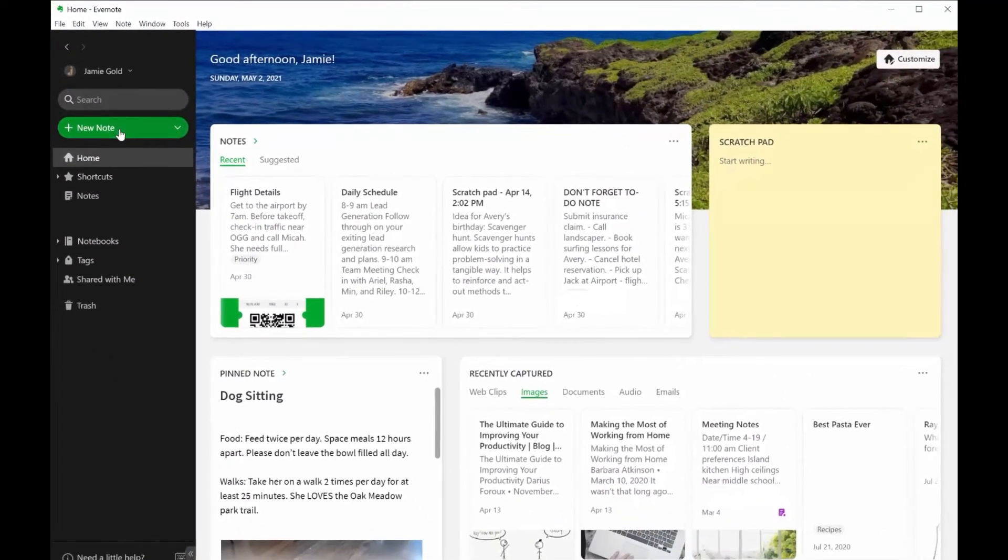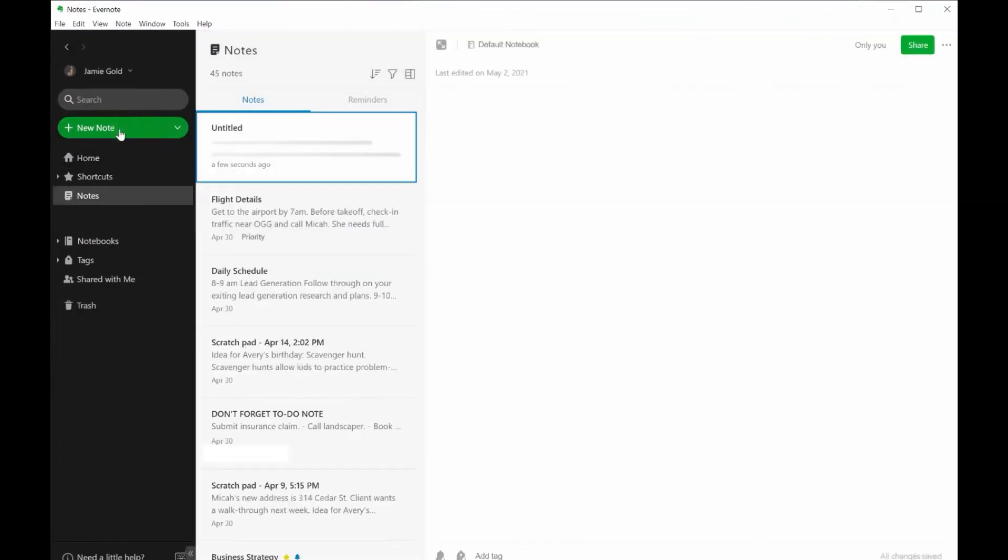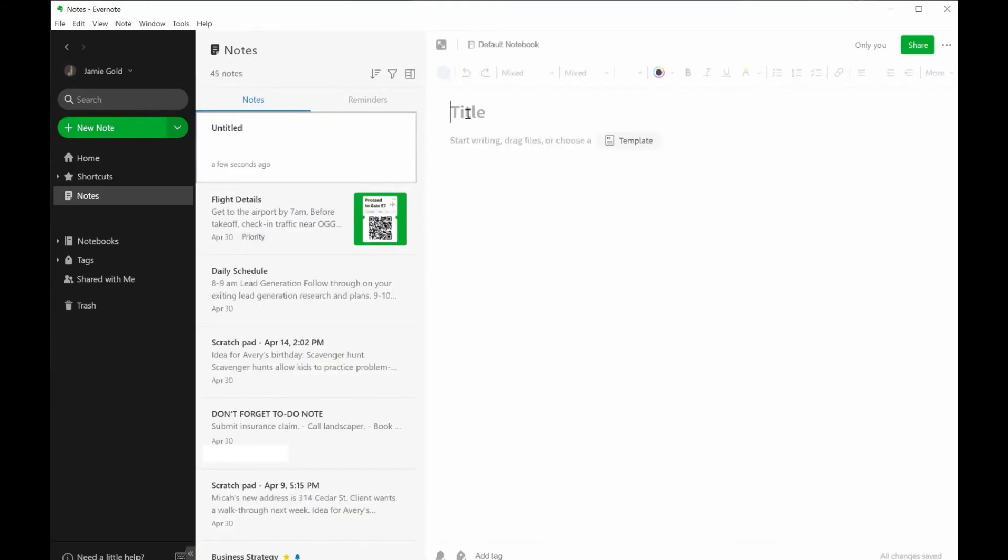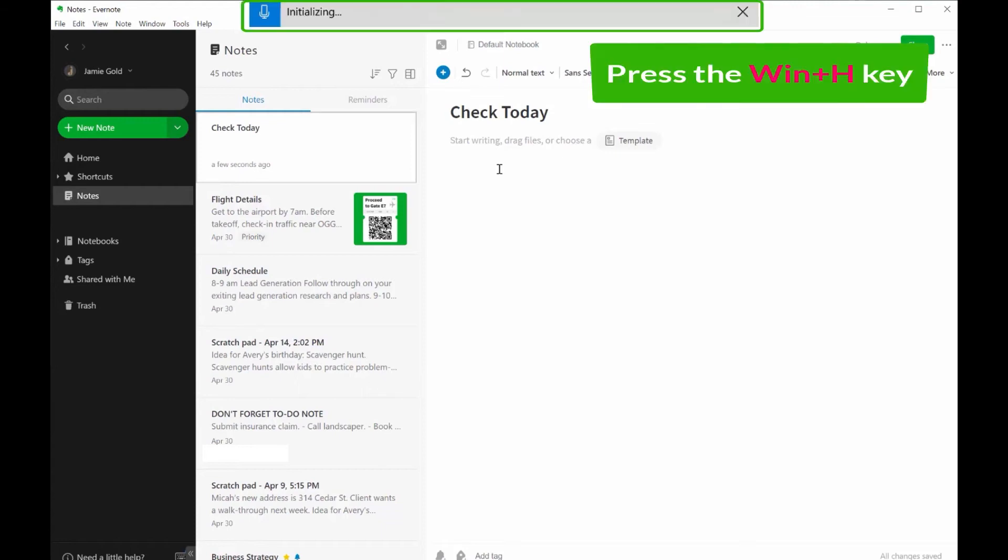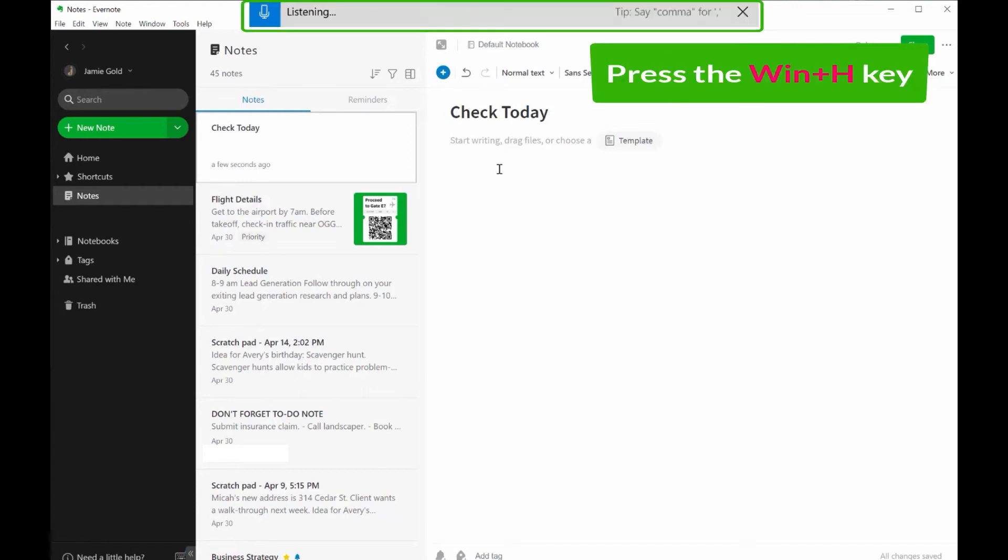Once again, go to Evernote. Create a note and give it a title. Go to Edit in the menu bar and click on Start Dictation, or just hit the Windows plus H key. Start talking and the text will get typed in like this.